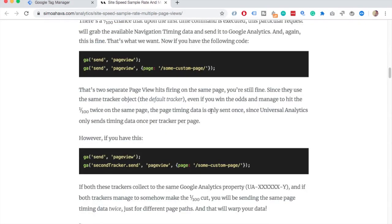Check this that you don't need to adjust the site speed sample rate just because of this, otherwise you might be tracking your website slightly wrong. And obviously the link to this article will be in the description.